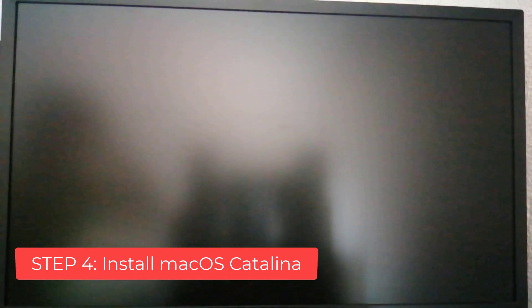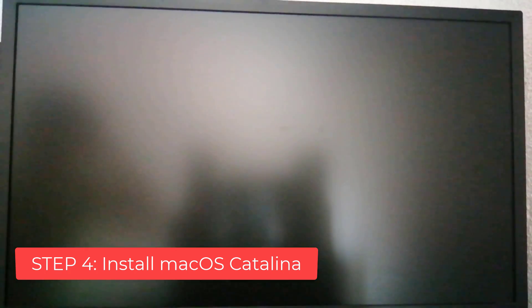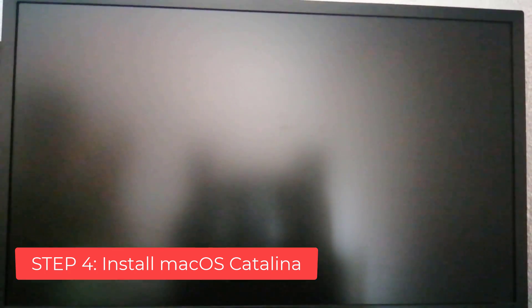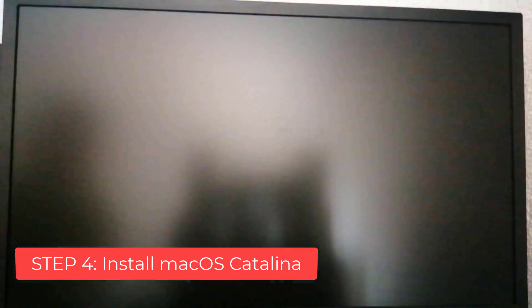You're almost done. All you need to do is boot from the USB drive and install.